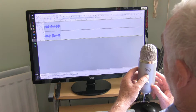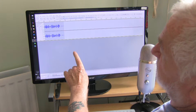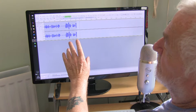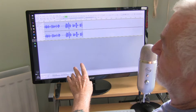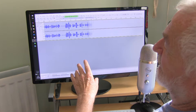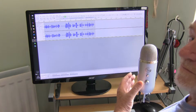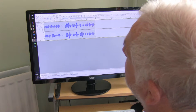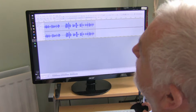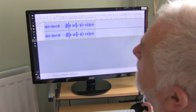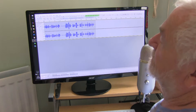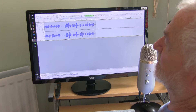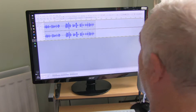I'll switch the mute off and away we go again — only records when I'm speaking, and you can set the sensitivity. Now that's rather clever, isn't it.